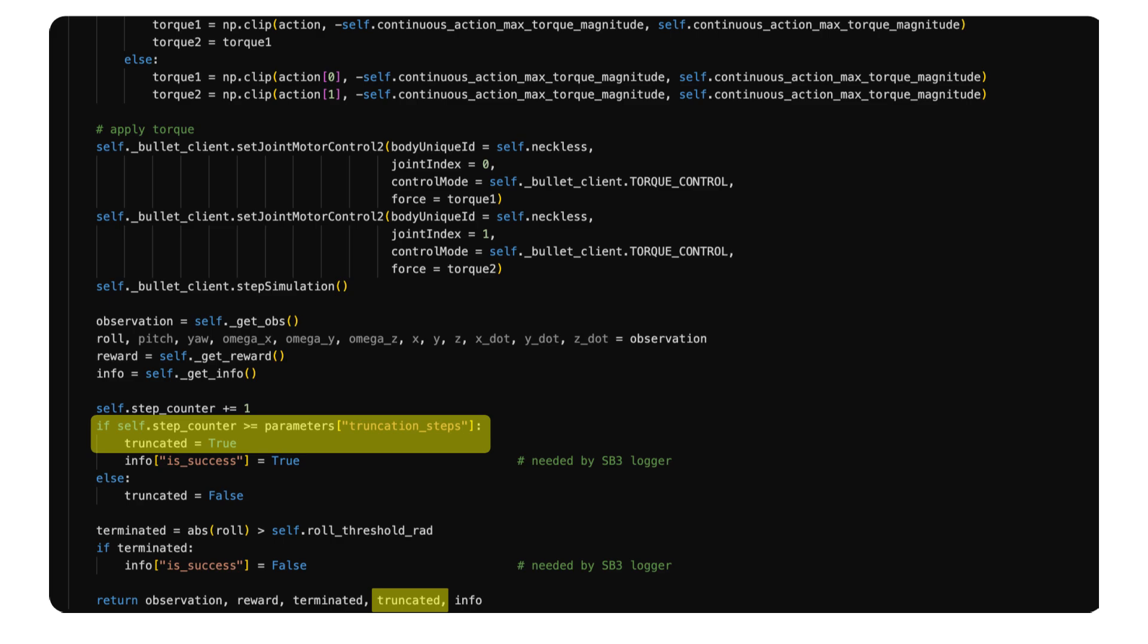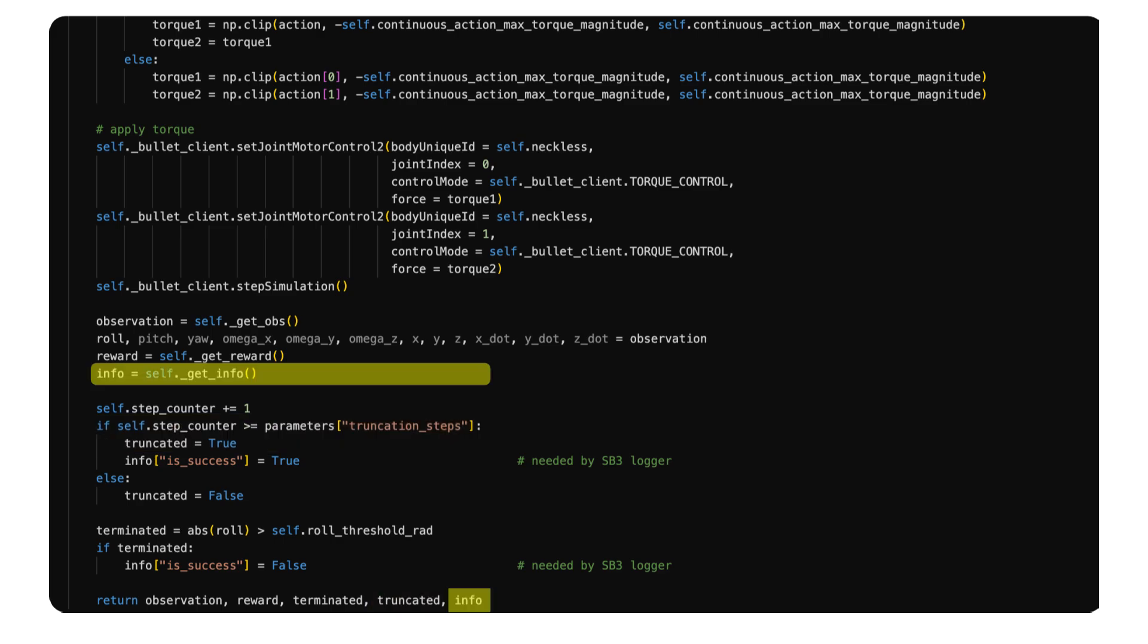Unlike the terminated flag, this flag is not a fault of the agent at all. In contrast, it is an indication that it has learned to not fail. And finally, the same info dictionary to provide optional information that is not included in the observation variable.